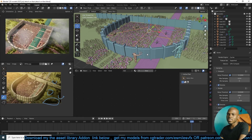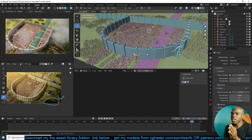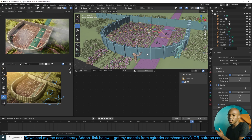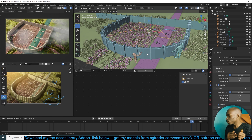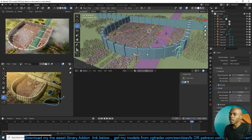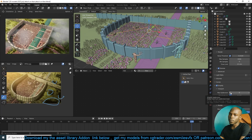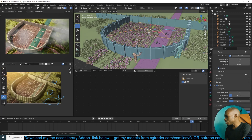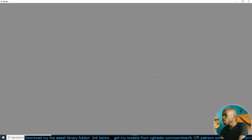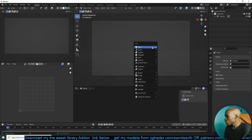If you have modifiers — especially subdivision modifiers and maybe a bevel modifier — those can really be heavy on your computer and your viewport. That's not just in the workbench viewport shading, but also in look dev and in your render viewport. To optimize your viewport performance, you can go to render settings and you'll see an option called Simplify. If you check that, you can reduce the maximum subdivision level.